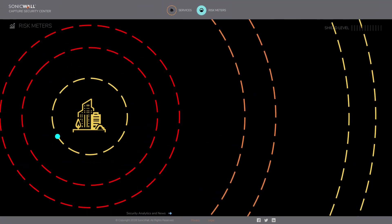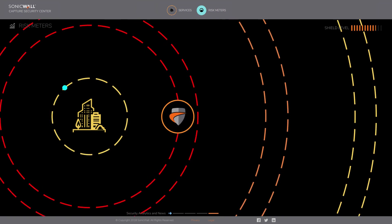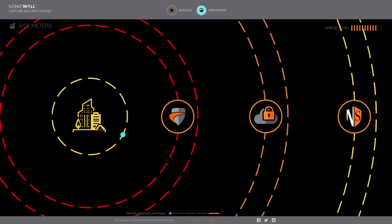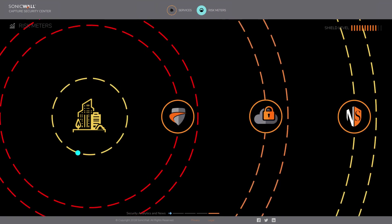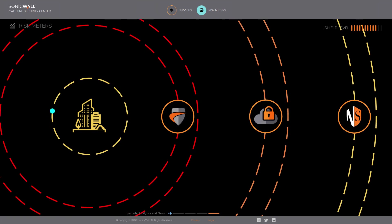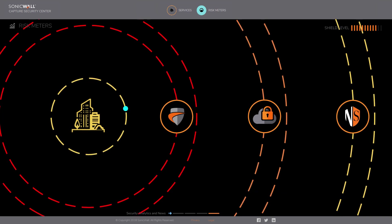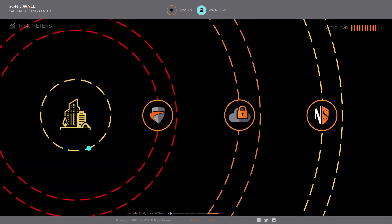SonicWall RiskMeters creates threat data and risk scores unique to your security environment, so you can take immediate defensive actions targeting risks and threats.